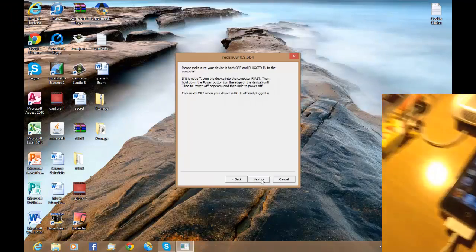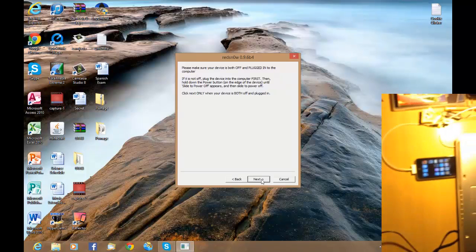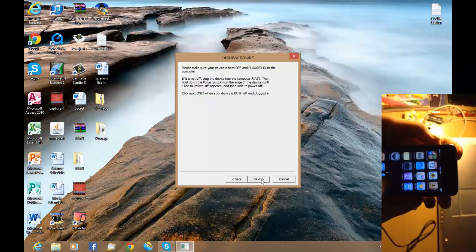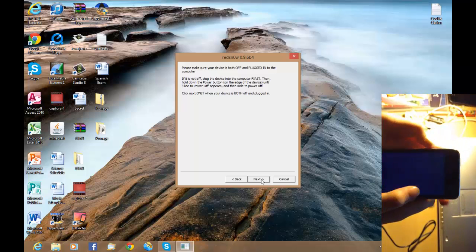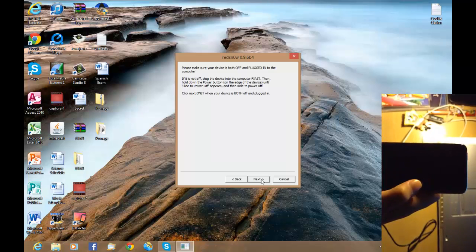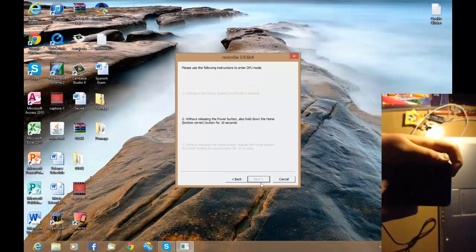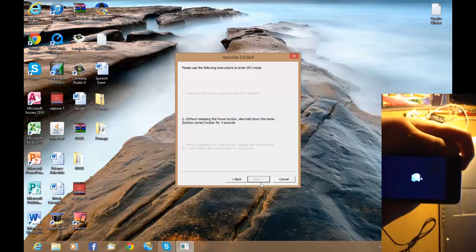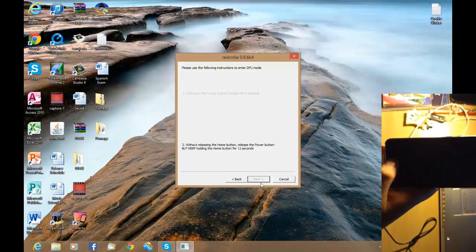The next bit is going to require two hands. Power off the device, then click Next. Hold the power button for three seconds — one, two, three — and then hold the home button as well for about ten seconds. Then release the power button but carry on holding the home button.